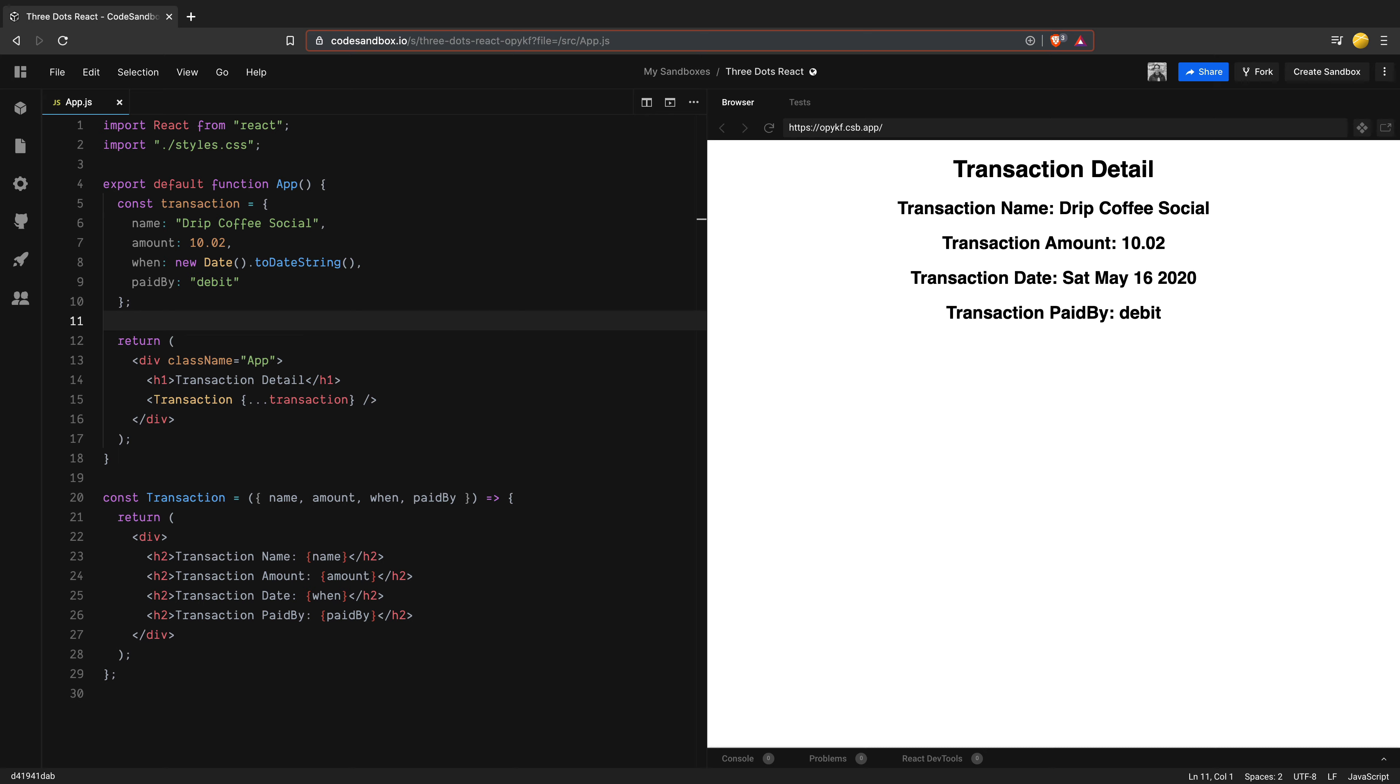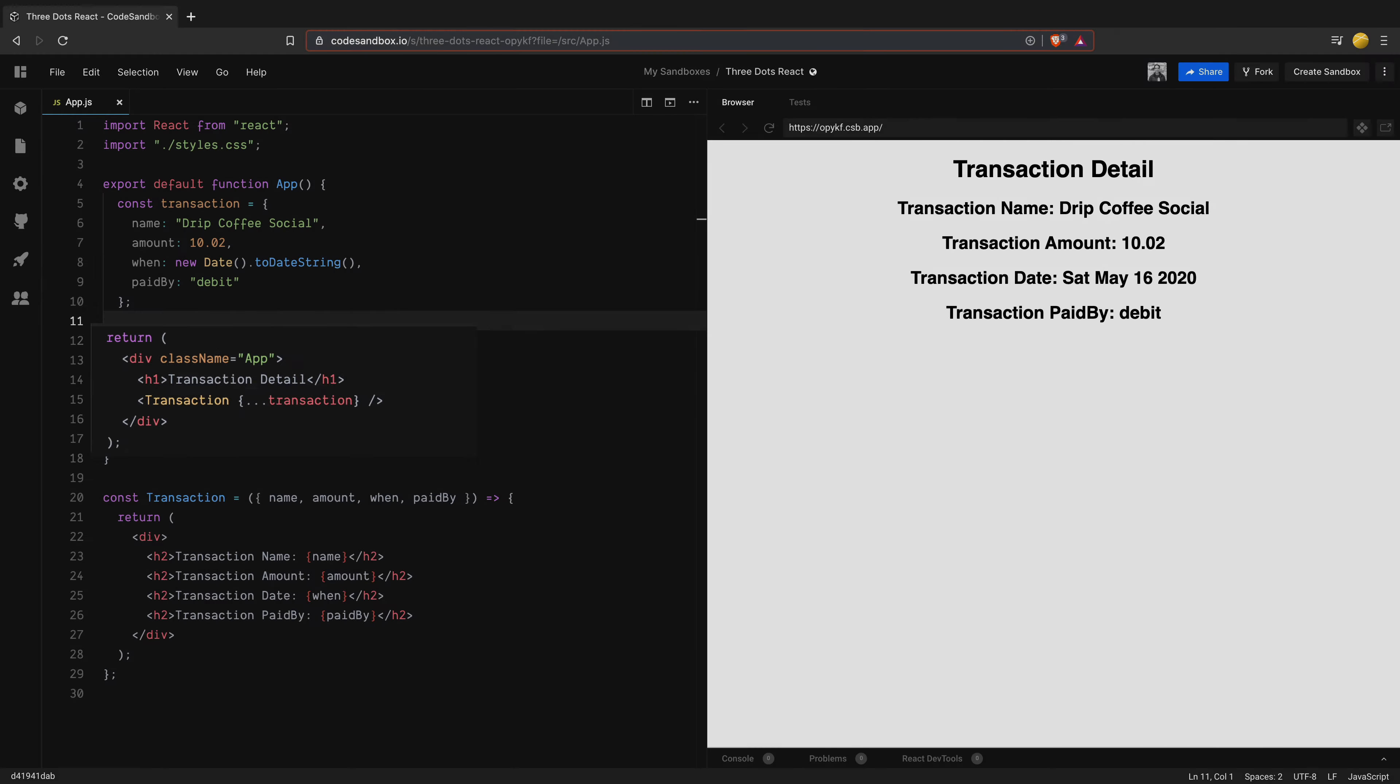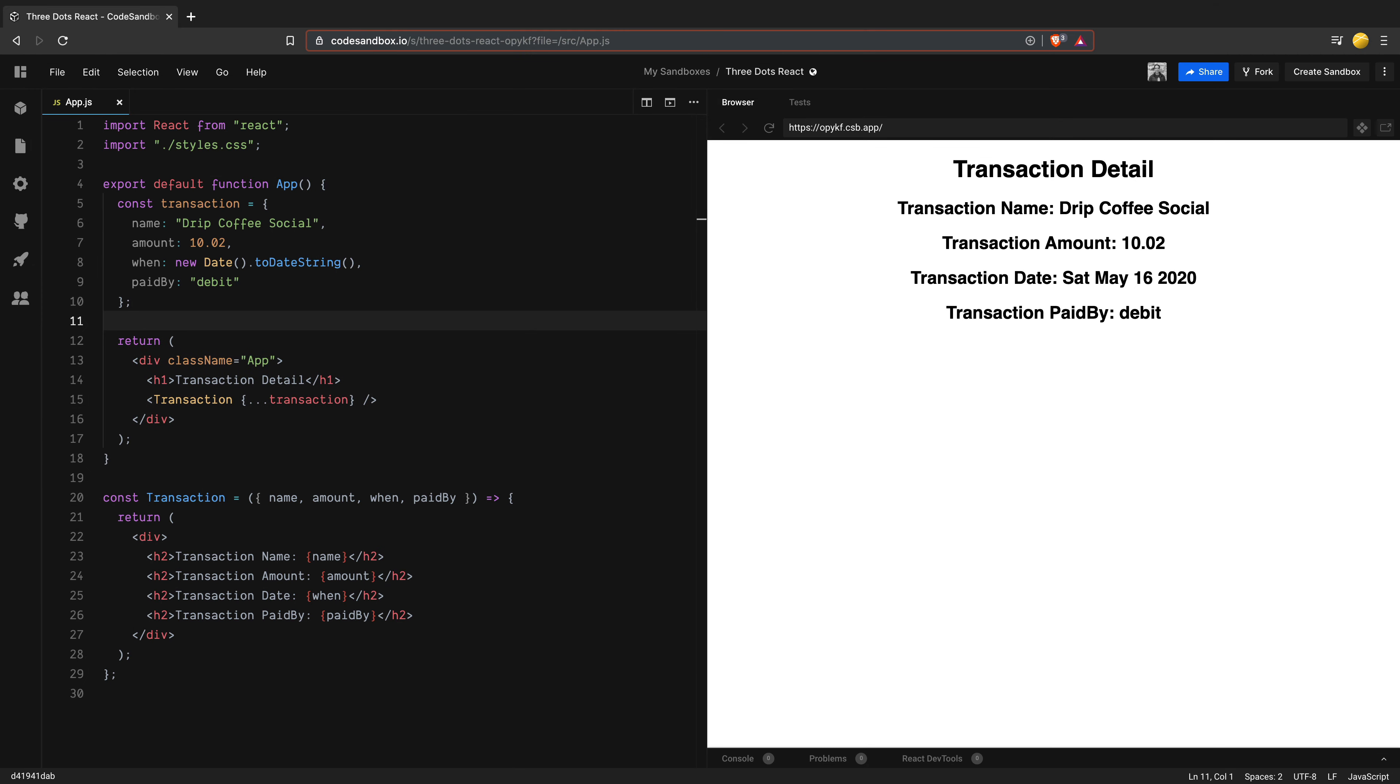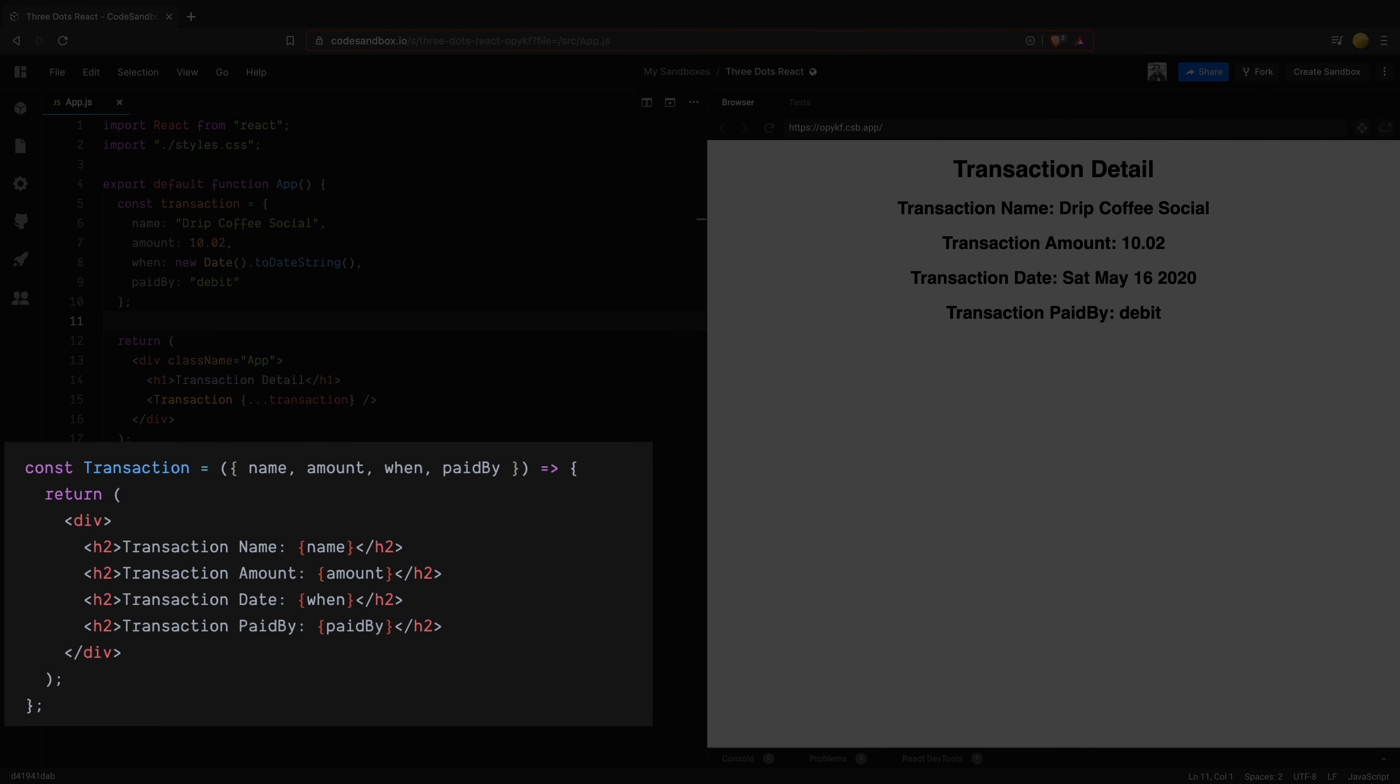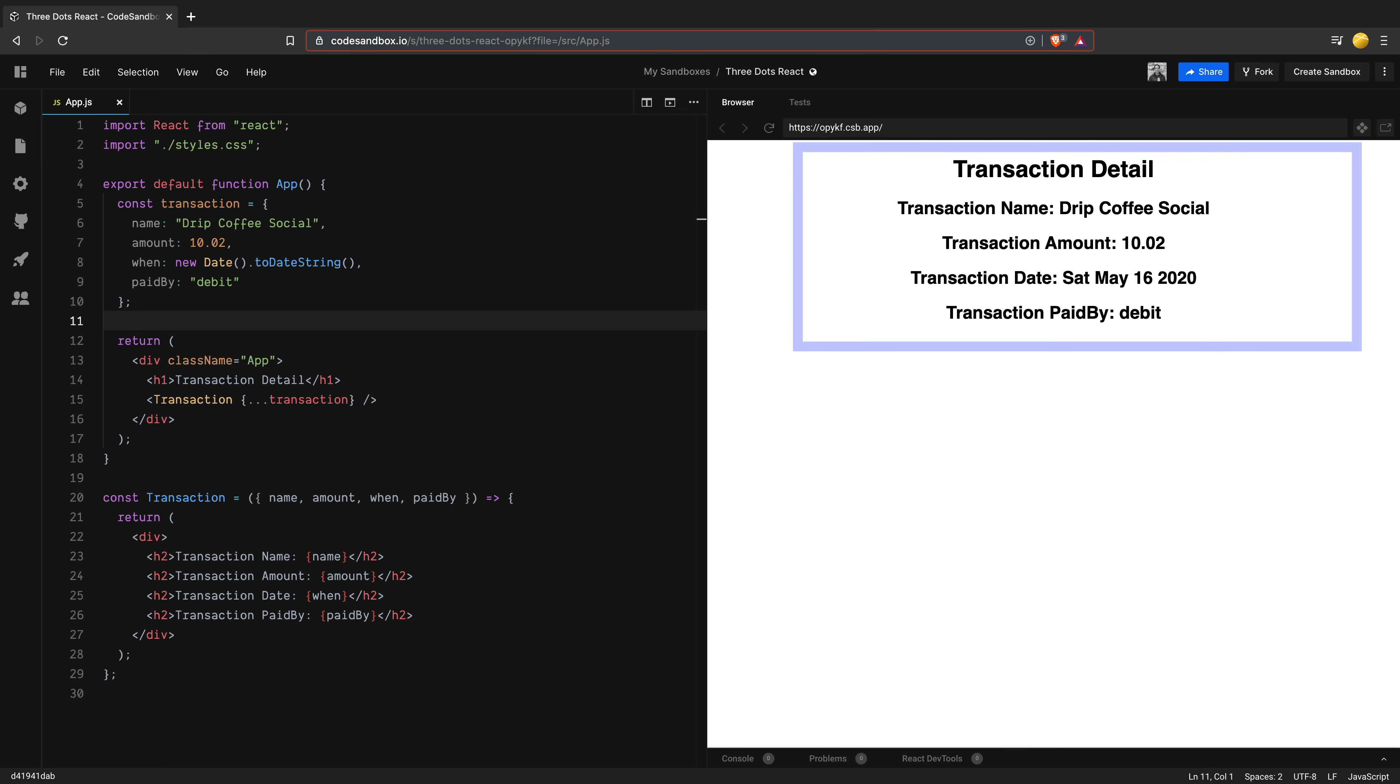Next up, I'm rendering an H1 header called transaction detail and then calling a transaction component. Here you see the use of these three dots, which we will talk about in a minute. At the bottom, I have the transaction component, which takes four props and renders them inside a div using H2 tags. We can see the output on the right hand side with all the data rendered correctly.